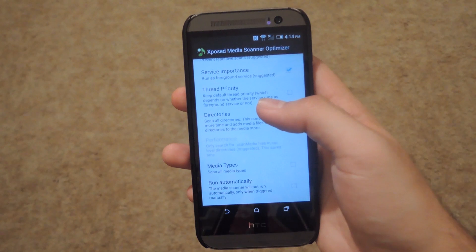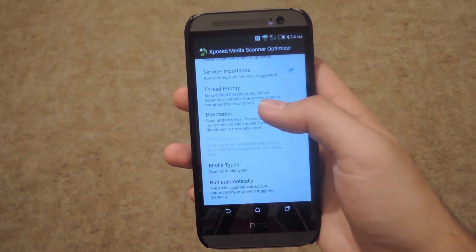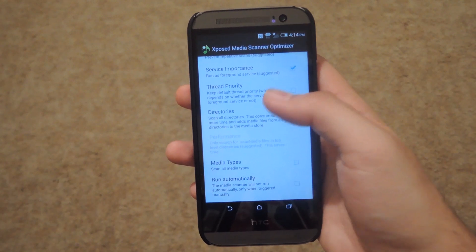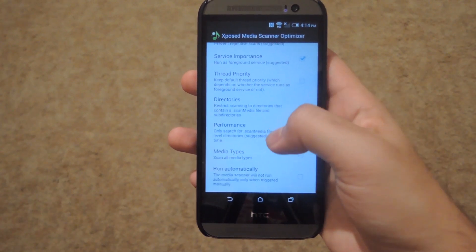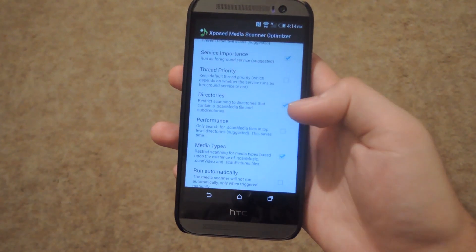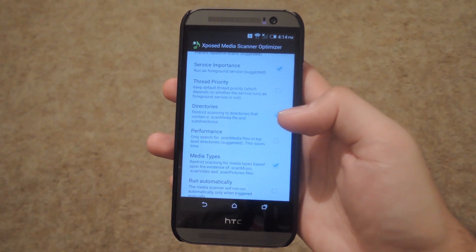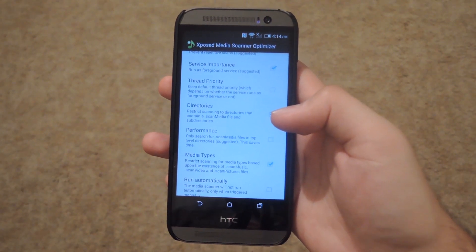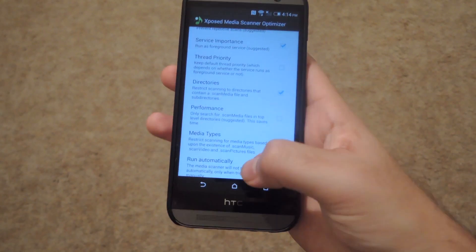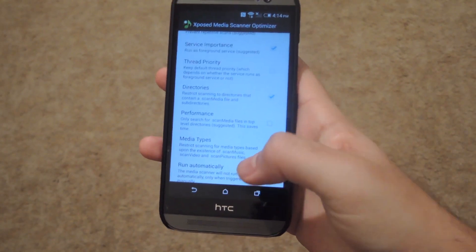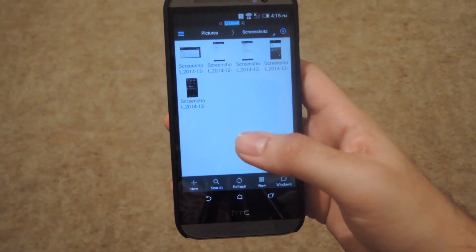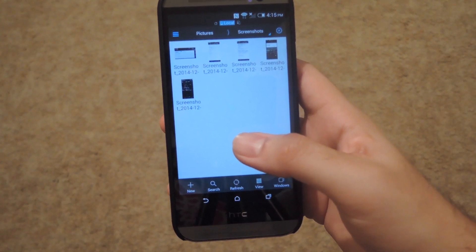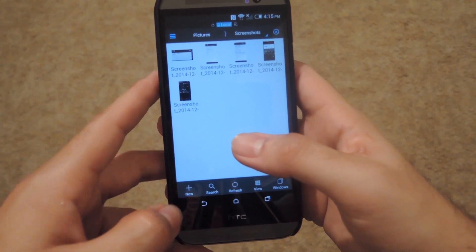If you want to have the media scanner only scan certain directories or only scan certain folders for specific types of media, you're going to need to enable 'directories and media types.' In order to signal to the media scanner which files you want scanned, you're going to need to use a file explorer — in this instance, ES File Explorer.